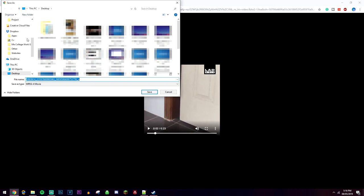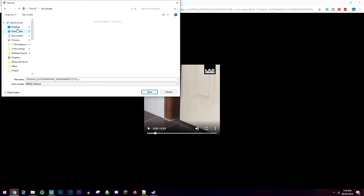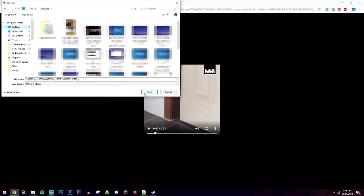We're then going to save it anywhere we like, so I'm going to save it onto the desktop. Go ahead and click on save, and then it will save to your desktop.